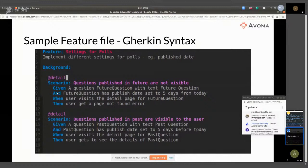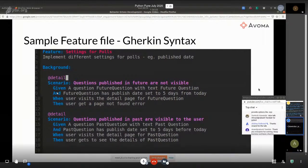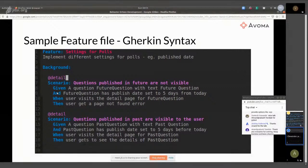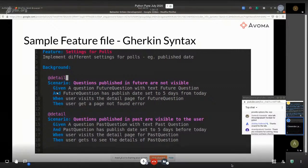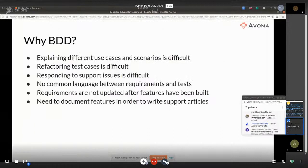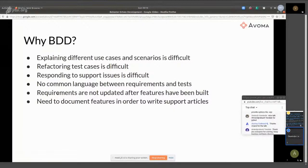Why follow this methodology? Why not just write your test cases using PyTest? The main thing is that explaining different use cases and scenarios is difficult. You need a common language between the product owner, the developer, and the testing team. Unless you have this common language between these three groups, you will typically miss out on certain details or need clarification which becomes difficult.